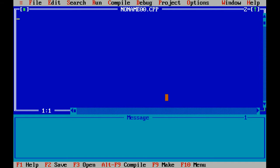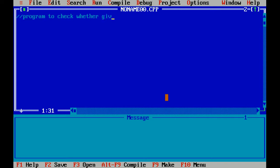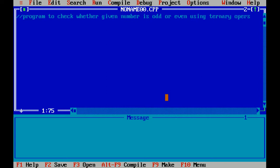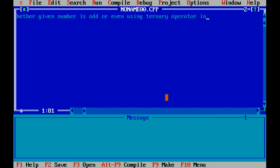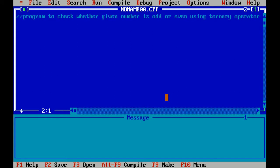Now let's start. The question is to check whether a given number is odd or even using ternary operator in C language.